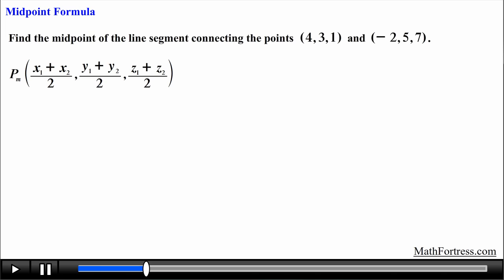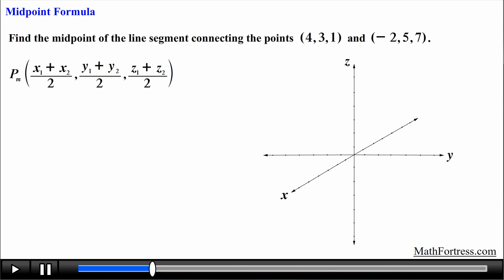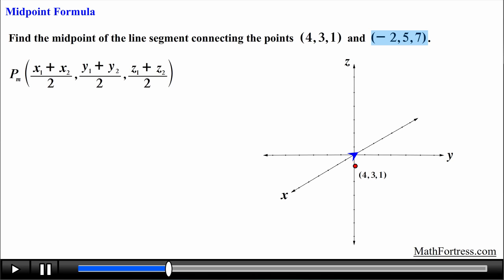Let's go over an example. Find the midpoint of the line segment connecting the points (4, 3, 1) and (-2, 5, 7). Let's plot these points in a 3-dimensional Cartesian coordinate system to get a visual representation of where they are located in space. The first point (4, 3, 1) is plotted by starting at the origin, moving 4 units in the positive x direction, then 3 units in the positive y direction, and lastly 1 unit in the positive z direction. The second point is plotted by starting at the origin, moving 2 units in the negative x direction, then 5 units in the positive y direction, and lastly 7 units in the positive z direction.